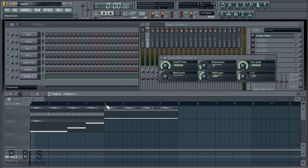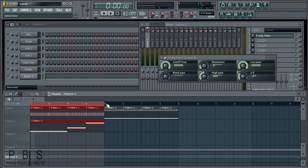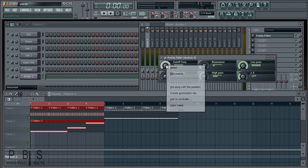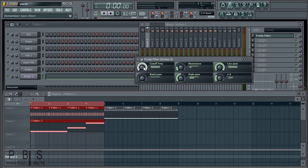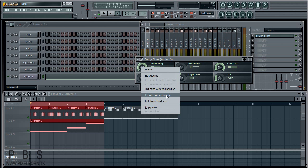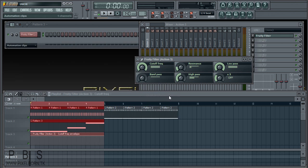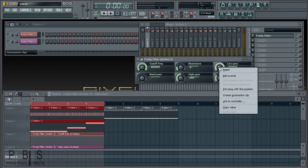I'm going to hold down Control in the playlist and click and drag on the timeline at the top to basically mark this area. Now we're going to right-click to add envelopes — specifically, we're going to create automation clips for the Cutoff Frequency, the High Pass, and the Low Pass. You right-click on the Cutoff Frequency and click Create Automation Clip, then do the same for High Pass and Low Pass.